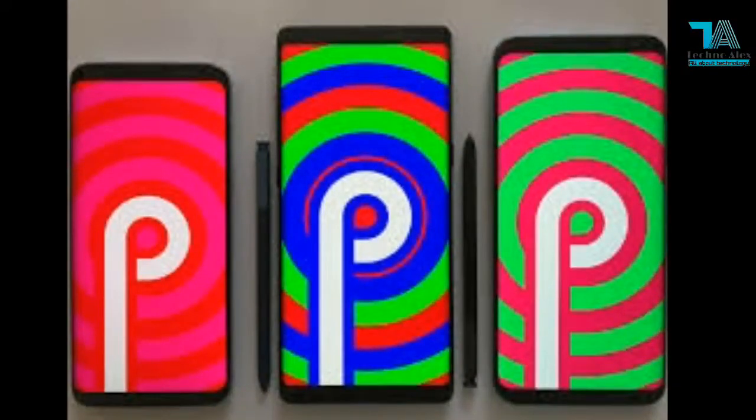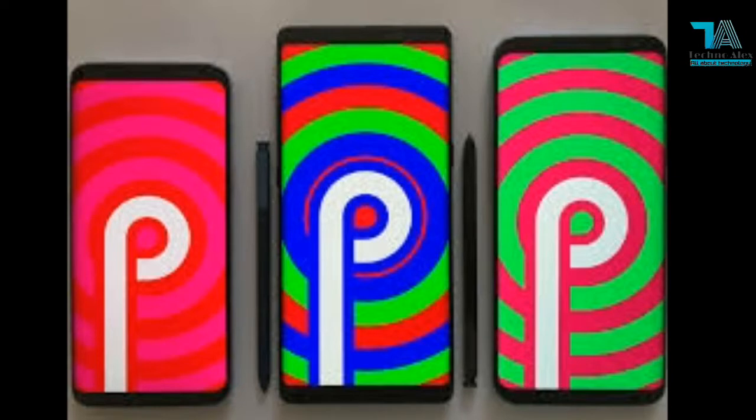Hello guys, in this video we are going to discuss the new version of Android, which is named Android P 9.0.